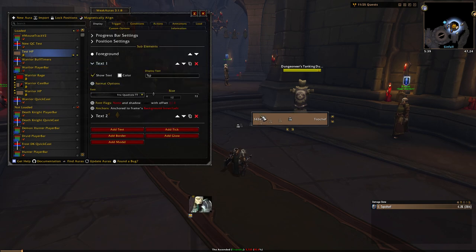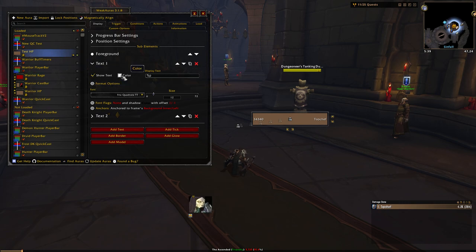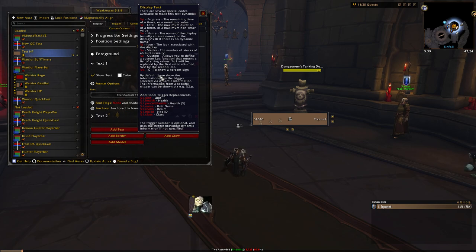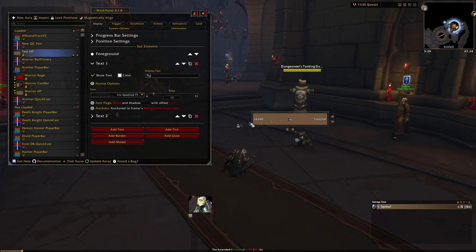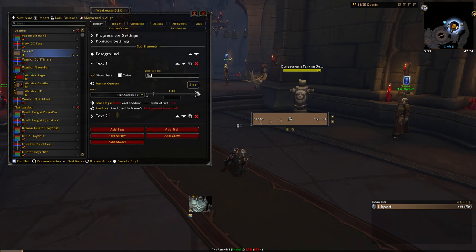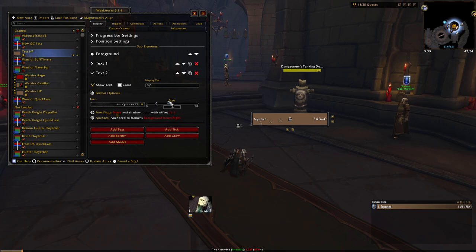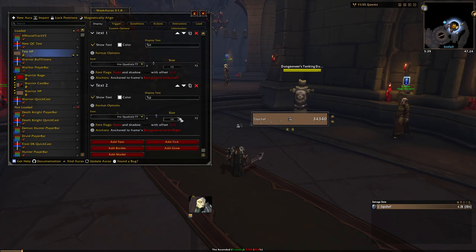Next, in text one — this is going to be the text on the left side of the bar. You can uncheck 'show text' if you don't want to show anything there. You can change the color and you can change what actually displays. The most common choices for health bars are to show the number and to show the character name. For right now, we're going to stick with the health number, which is %p, and the character name, which is %n. I like to have my character name on the left, so I'm going to change this to %n, and I'm going to go into text two — the one on the right — and change that to %p. Then I'll set the size to 16 to make it a little bigger.